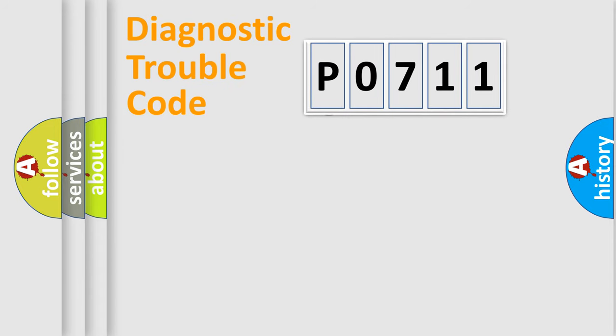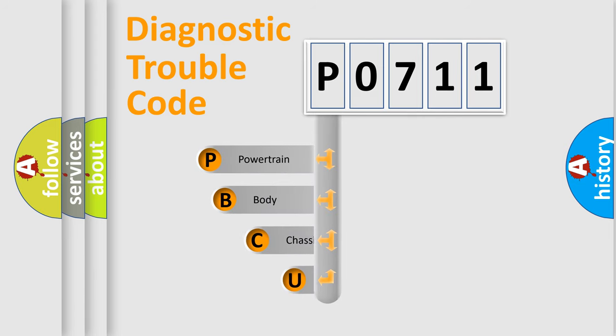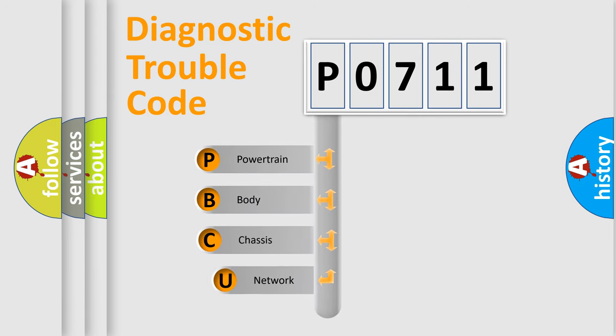First, let's look at the history of diagnostic fault code composition according to the OBD2 protocol, which is unified for all automakers since 2000.